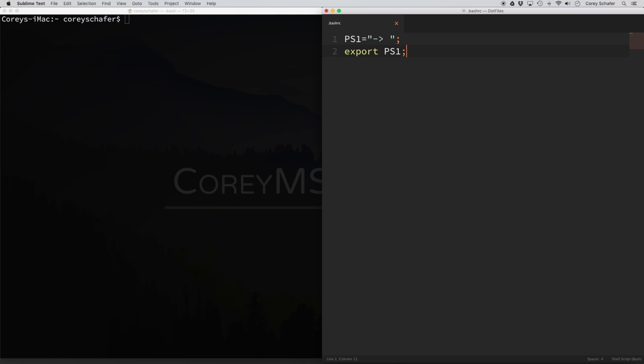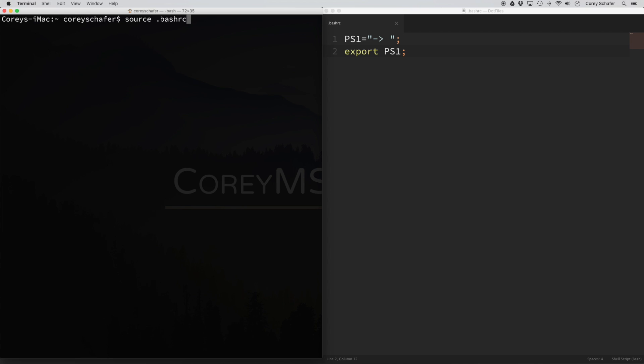So first, let's just do something extremely simple. I'm going to do PS1 equals, and I'm just going to do an arrow and then save it. Notice that I put a space here after this arrow — that's just to give us some space so that our text isn't bumping right up against that. Back in our terminal, we can either quit out and reopen it, or we can do something called source and source that bashrc file. That's going to rerun the bashrc file and pull in all those changes. Now you can see that I have this new prompt, which is what we set the PS1 variable to.